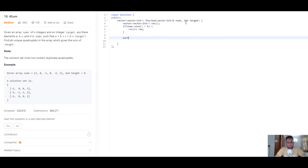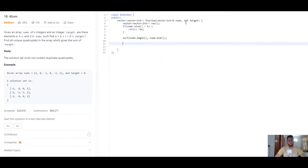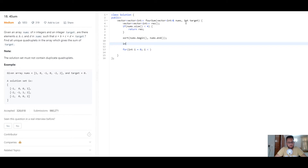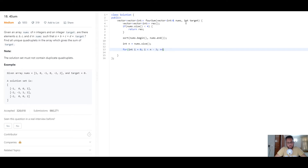We'll sort this array because an O(n log n) sorting won't really affect the time complexity, since n log n plus n cubed or n to the power four wouldn't really change the overall time complexity. So we sort the array from the beginning to the end. We also store the size into a variable n equal to nums.size().